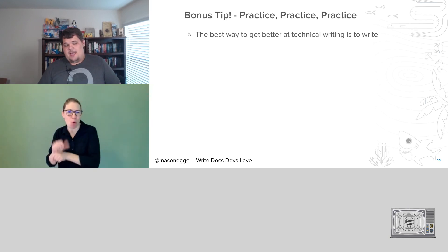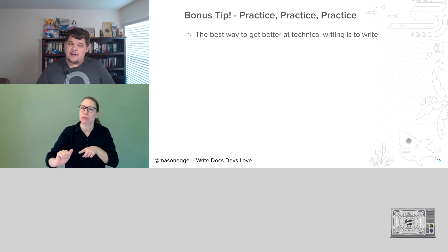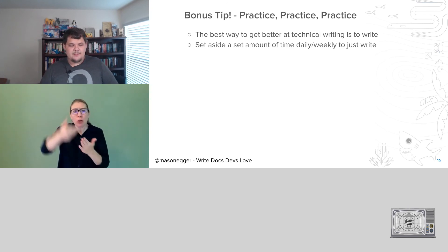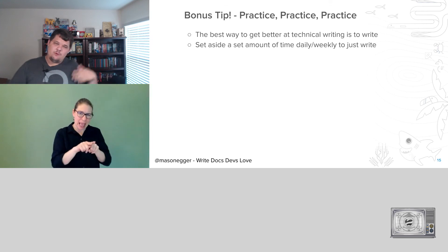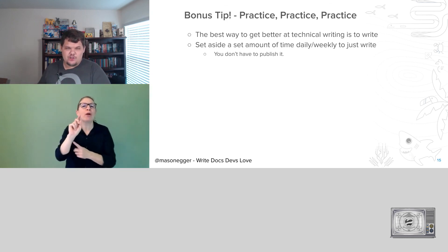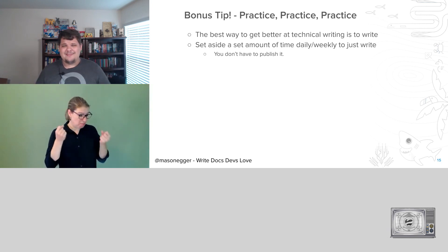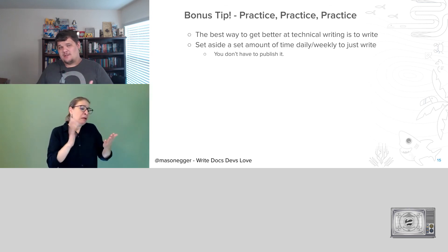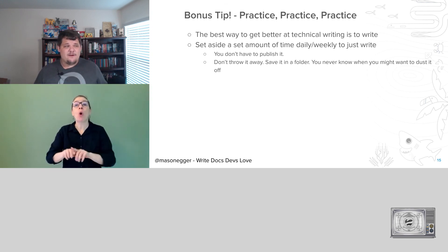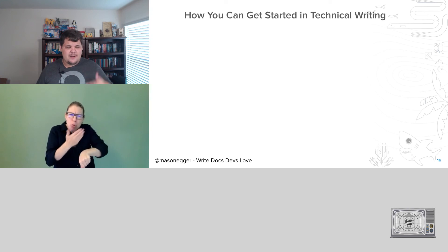Bonus tip: practice, practice, practice. The best way to get better at technical writing is to write — the same way the best way to get better at coding is to code. Set aside time daily or weekly to just write. Write for 30 minutes, write a blog, write some instructions. You don't have to publish it — I have a lot of stuff I've written that I've never published because I didn't like it, but I got practice while doing it. Don't throw it away either — save it in a folder, you never know when you might want to dust it off and reflect on it.